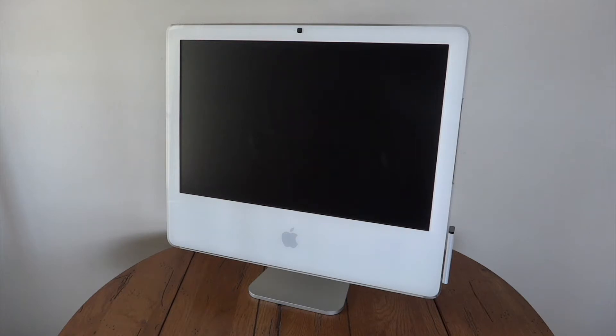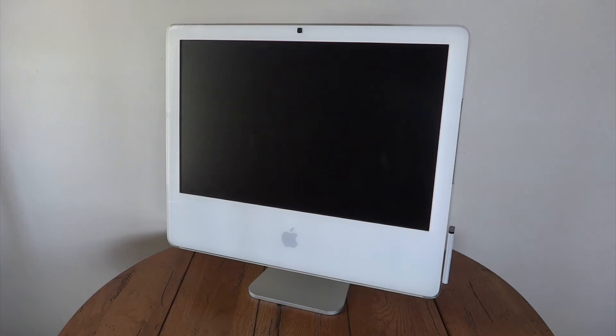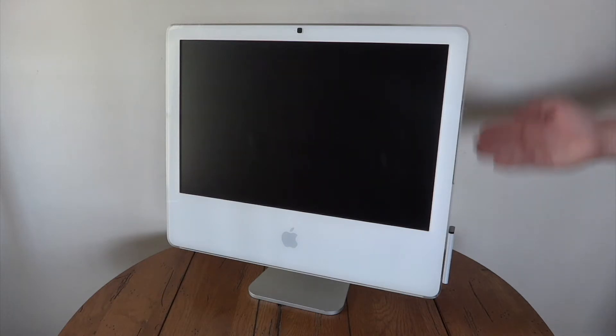For the graphics in this machine, we have ATI Radeon X1600 with 128 MB of video memory. Pretty decent for the time. We also have a 250 GB spinning hard drive in addition to the SuperDrive over here on the side.